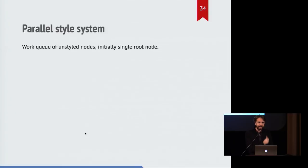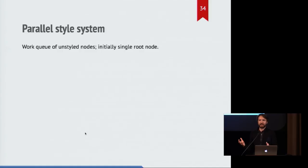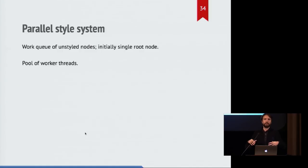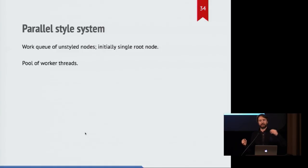So the idea in Stylo is that we have a queue of unstyled nodes. And it will initially be a single node, and that will be the root of a tree. So there's a pool of worker threads that are waiting for work. And as soon as work becomes available, they'll start trying to grab it off of the queue.